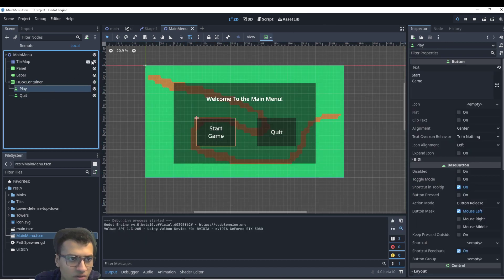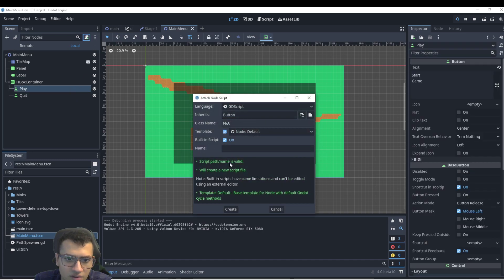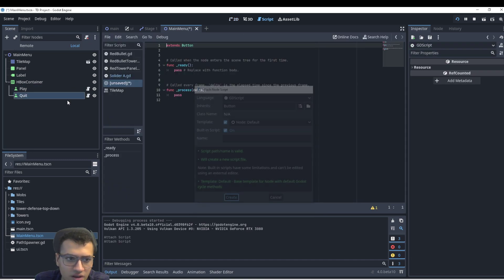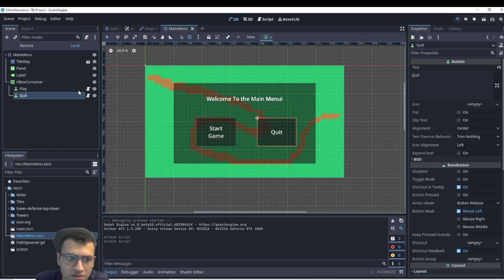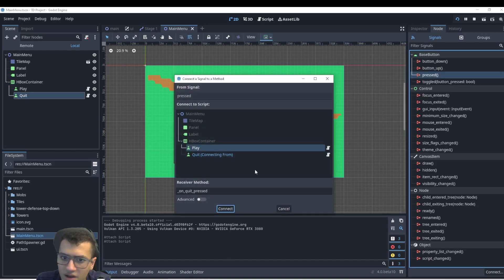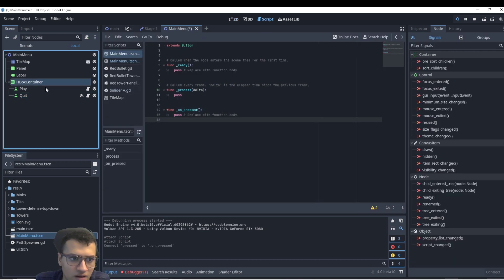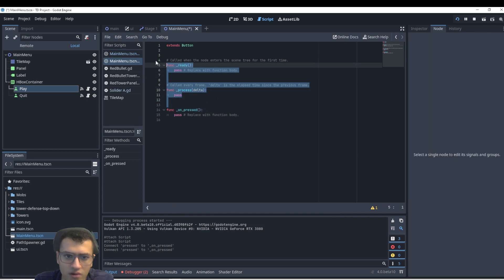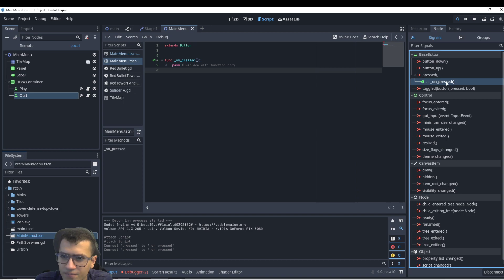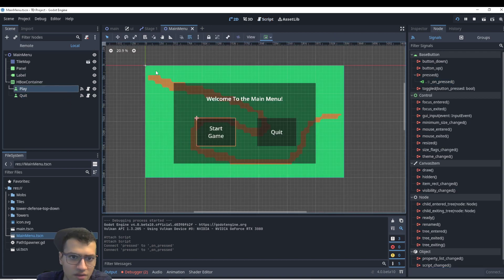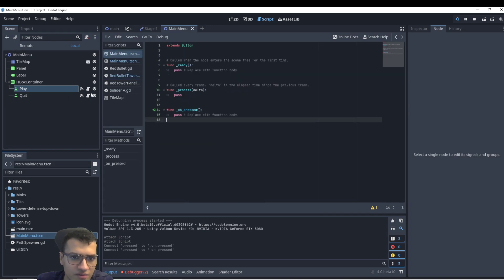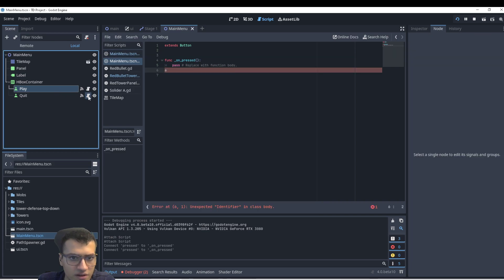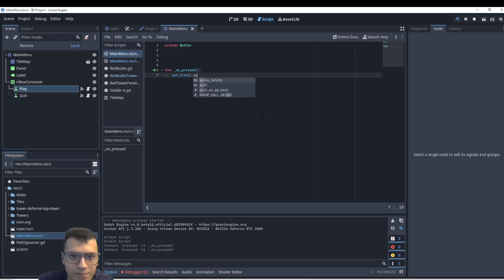So let's go to both of these and add a built-in script because we don't need a super complex script. In our quit, this is going to be a little easier. So let's do that one first. Let's go to quit. Add a pressed. Connect to pressed. Play. We'll connect that as well. Let me just double-check that these are two separate scripts. And okay. So for quit, this is really easy. We can say get tree and quit.